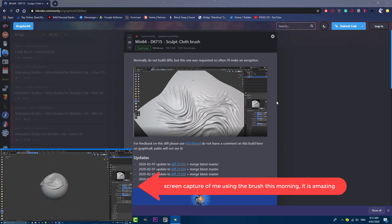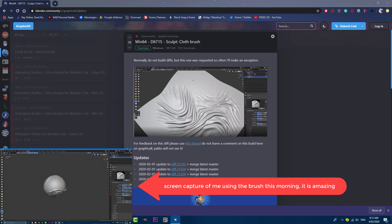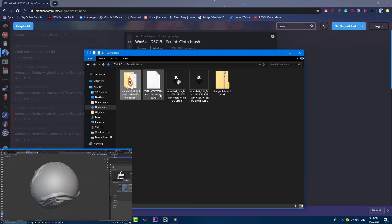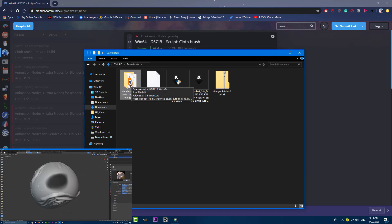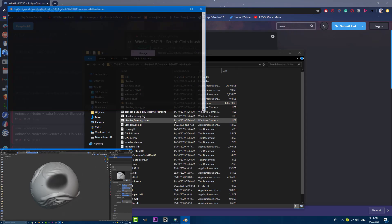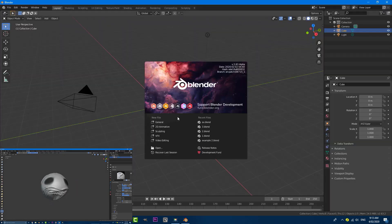You can see here is the website — I've got it open and I'm going to be putting the link in the description below. This is for Windows 64. Come here, click on the download, download the zip folder, and then extract that zip folder. You're going to have this new build of Blender 2.83 which has the new cloth sculpting brush in it. Go ahead and open up this version of Blender — it says Blender 2.83 and you'd have to do that to be able to get this.